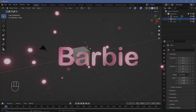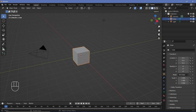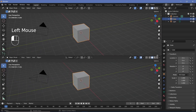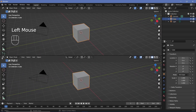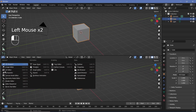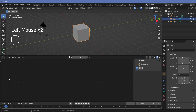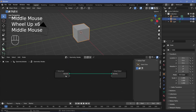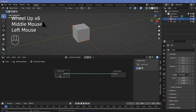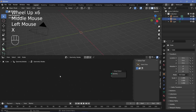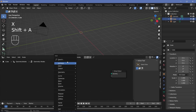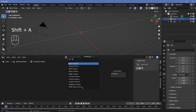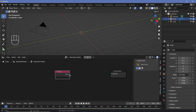We're going to bring our cursor to the junction of these two windows, click and drag to create a new window, and change this from the 3D viewport to the geometry node editor. Then we'll press this plus button to create a new geometry node tree, zoom in, select the group input and press X to delete it. Now we'll press Shift+A and search for a text or string node and then plug this string into the group output.